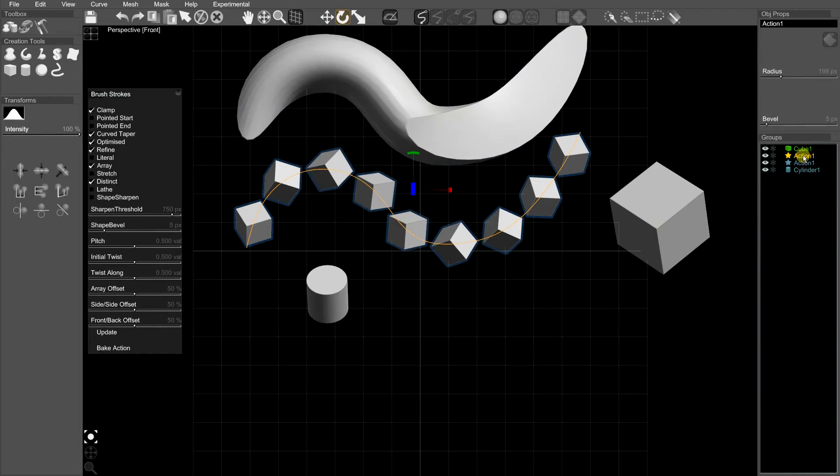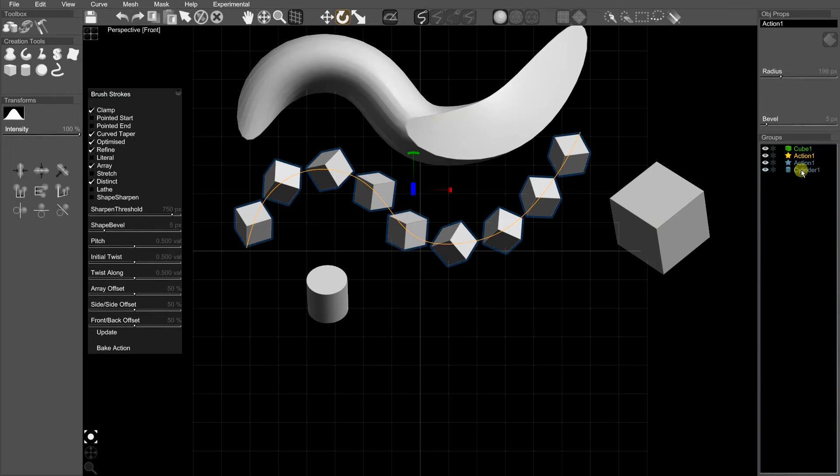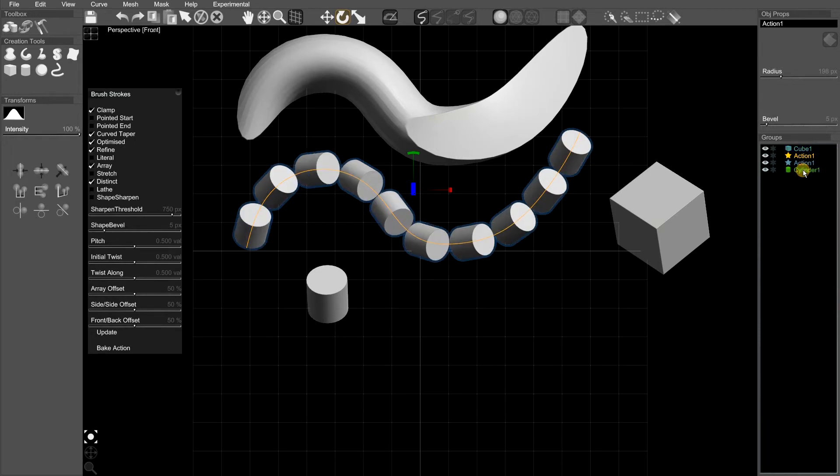Hold down Control and click on the action you want it to be. So I'm selecting the action, holding down Control. The currently used object is green. I want my cylinder to be controlling it. So holding down Control, clicking on cylinder, and now my cylinder is used.